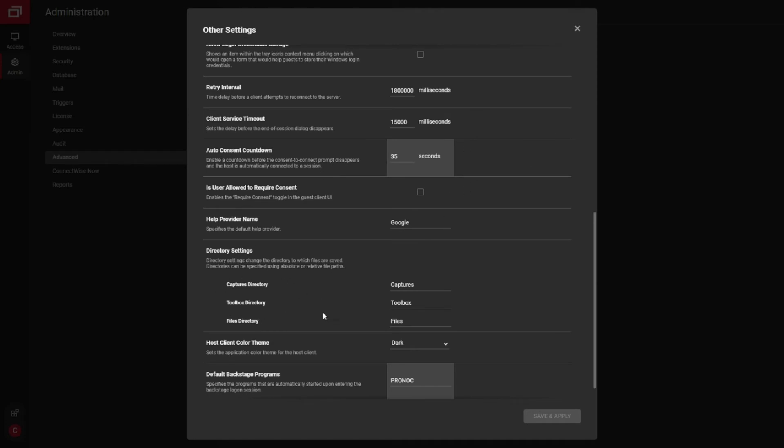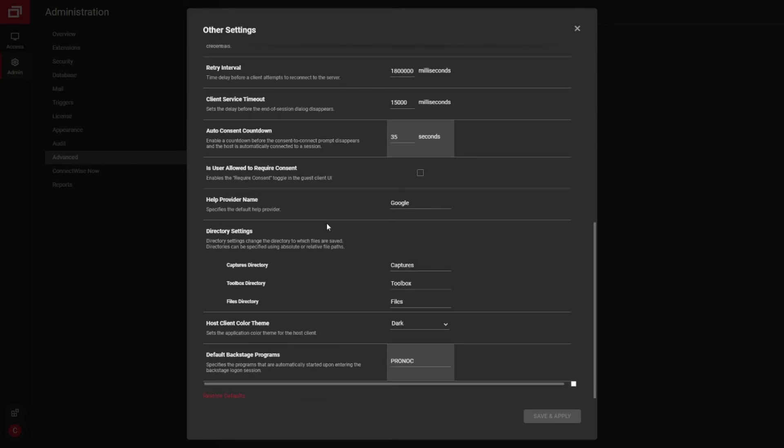You have some settings here for what the folder names are called when they get created on your system. Where the captures go, toolboxes go, things like that.